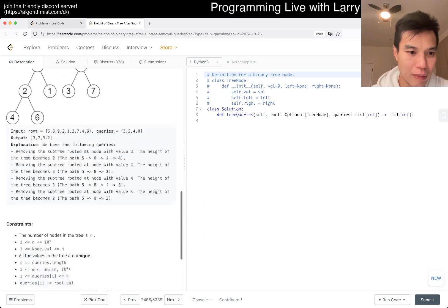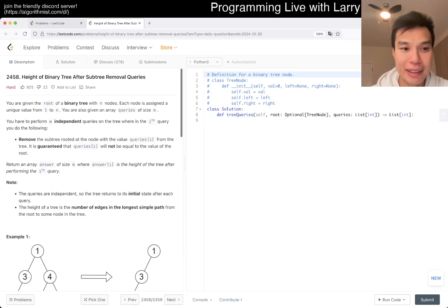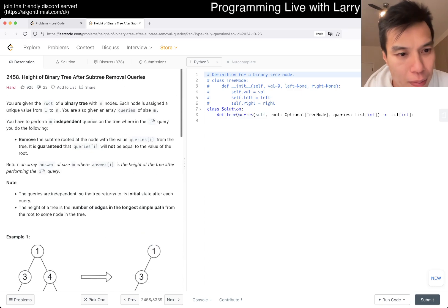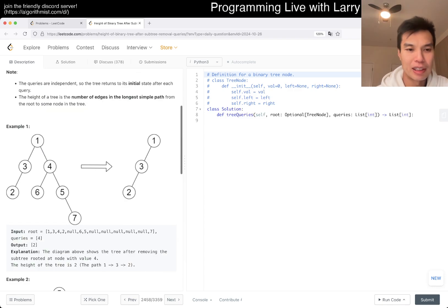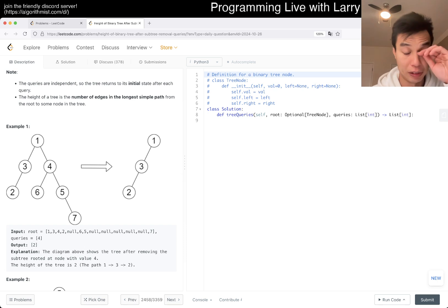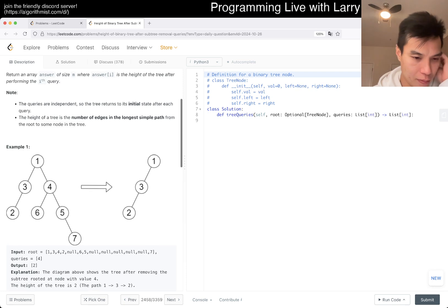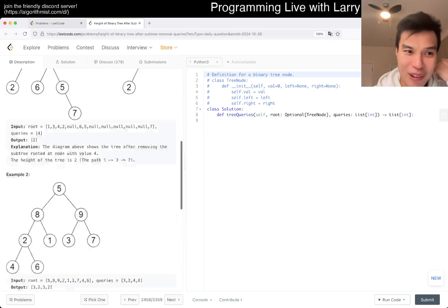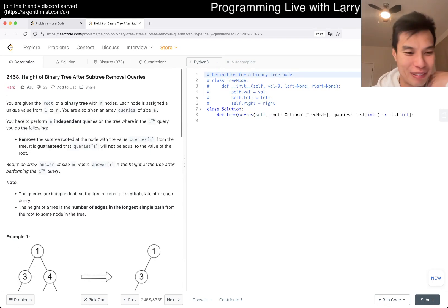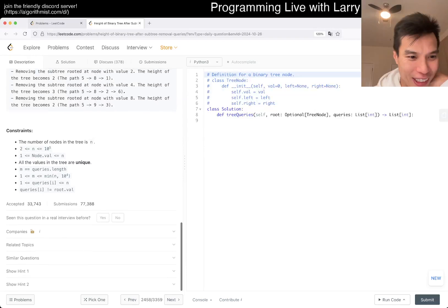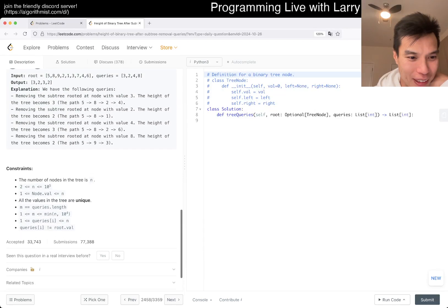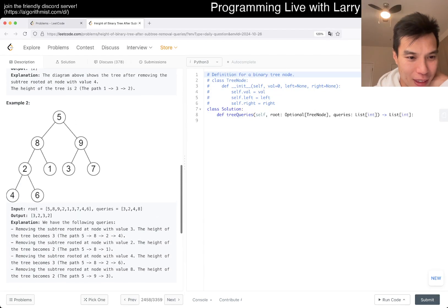So you have a binary tree with a lot of nodes, and we want to find the height of the tree after subtree removal — not the size, the height. It is a hard problem, which is unfortunate when I'm trying to do it quickly.